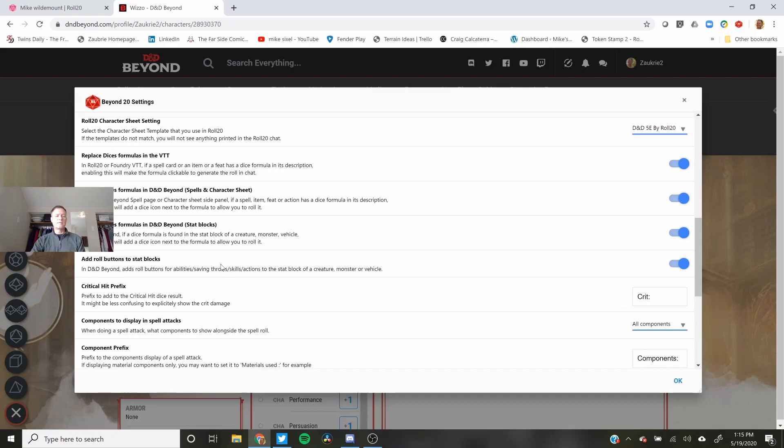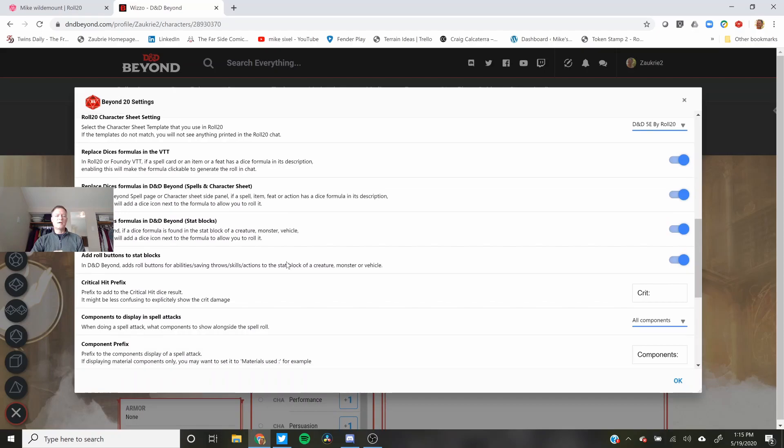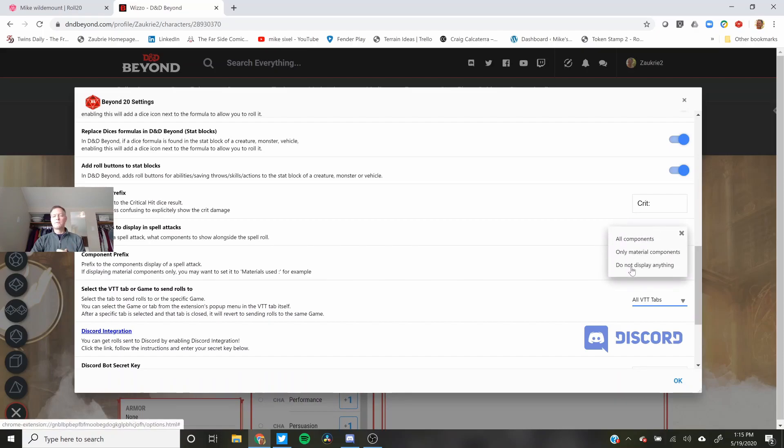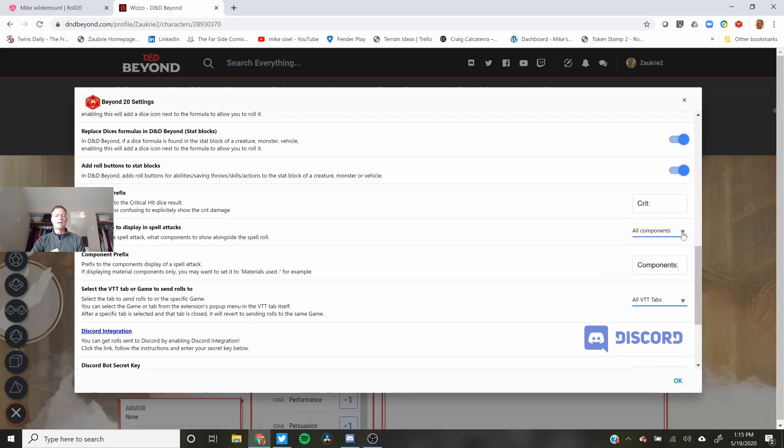Add the button to stat blocks. I'll show that when we get to D&D Beyond. Absolutely. Display components. I usually don't use components in my games or I don't worry about it a lot. Do not display anything. Display a little bit. Display them all. It's really up to you and your Dungeon Master.